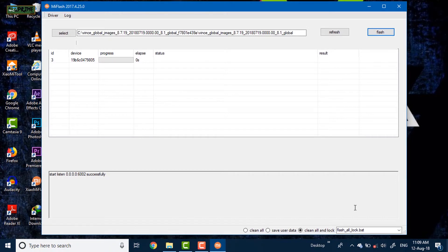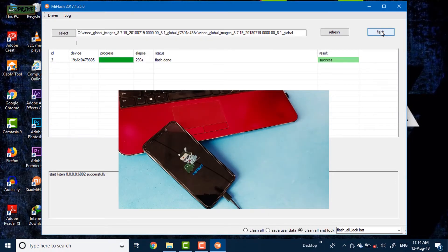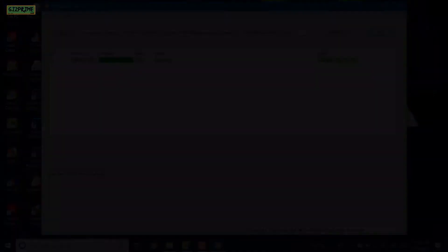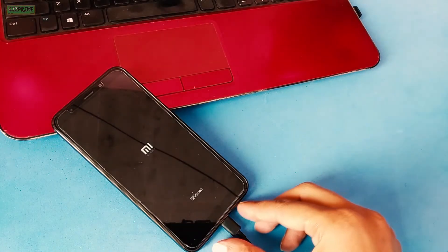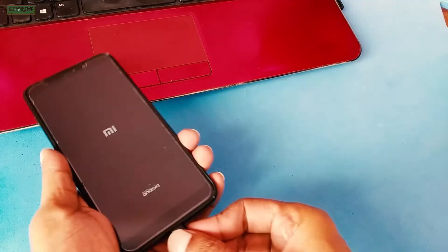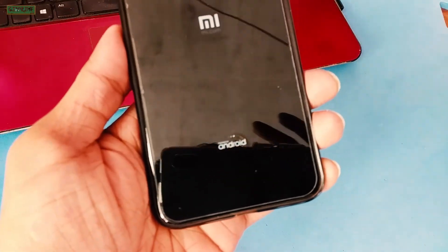Now you can see the flashing process on your PC. It will take around 10 minutes to complete this process. After that, your phone will be rebooted automatically and MIUI will be restored to your device.